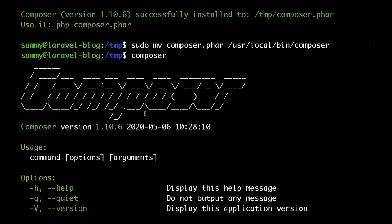And this is going to be pretty much it for this video. In the next video, we'll go ahead and actually install Laravel on our server. I hope you found this video useful, and if so, make sure to hit the subscribe button so you don't miss the next video.